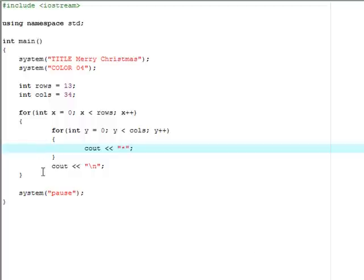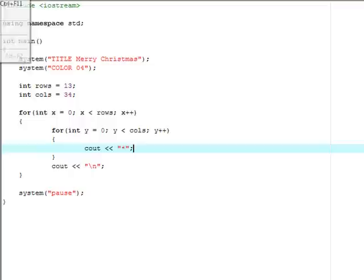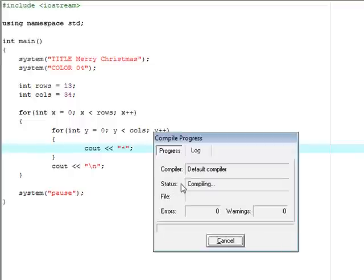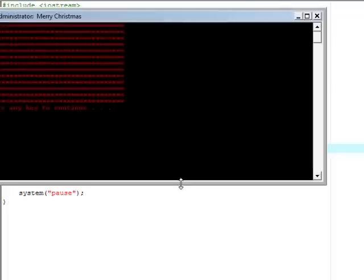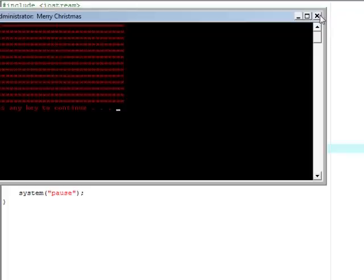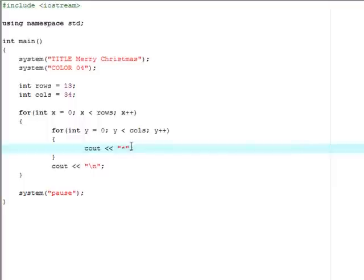Right now if we run this we should just get a blank package. Actually it'll probably be red. Yeah it's red. So there's that. Now let's create ribbons out of green color.